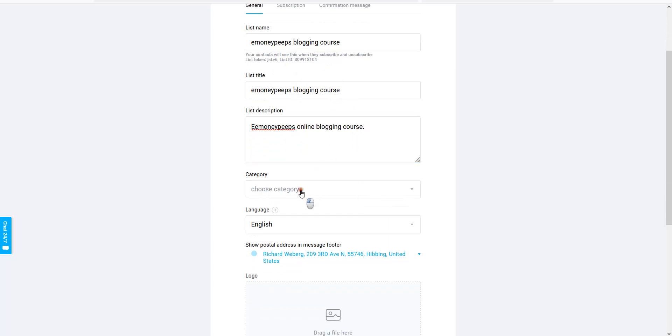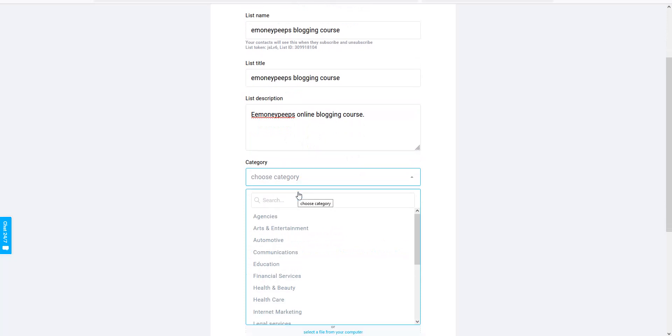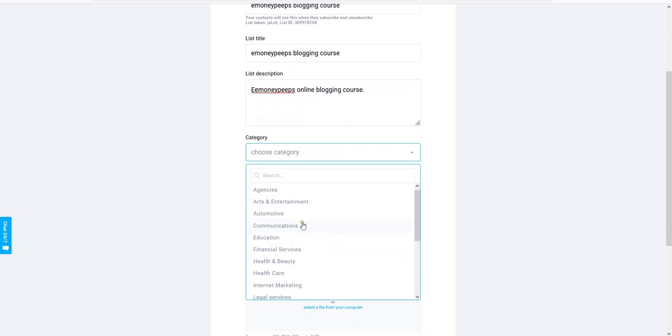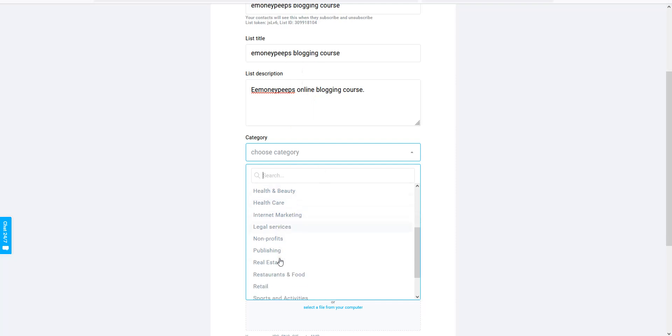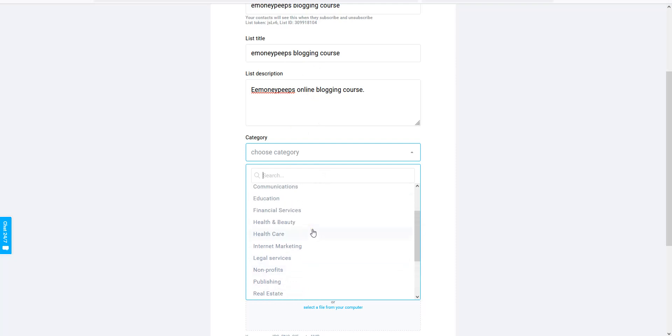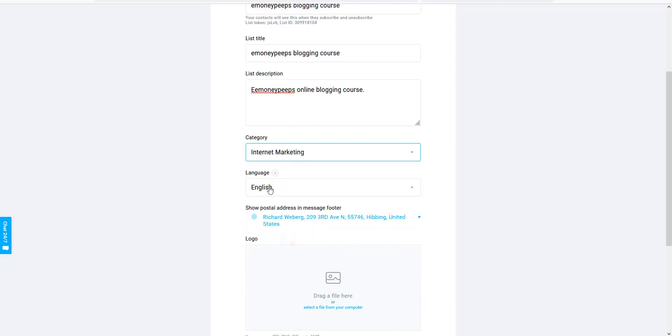Choose a category. Just click on one of these categories that are close to what your product is or business that you're promoting. You can see you've got many options here. I'm just going to put in mine Internet Marketing, and then English.